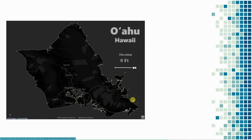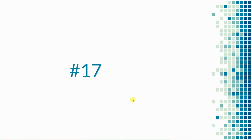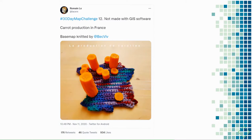Next, a 3D carrot map that shows the production of carrots in France by Romain Lacroix — it's made with actual carrots. It's one of those chef's kiss visualizations: just simple, just great.